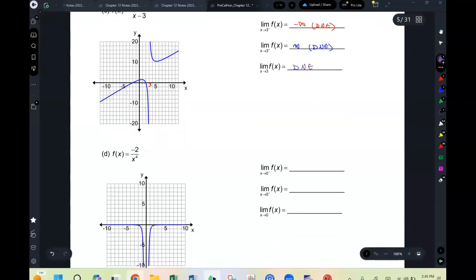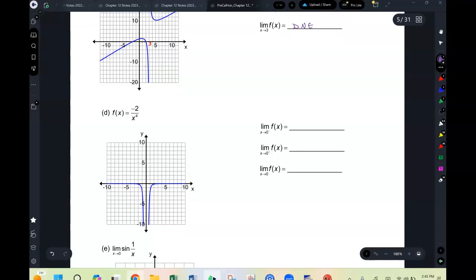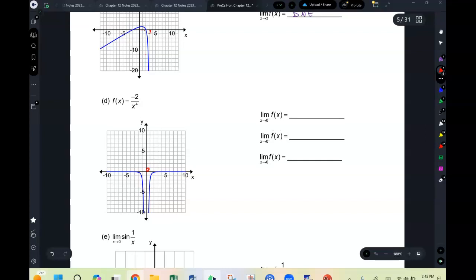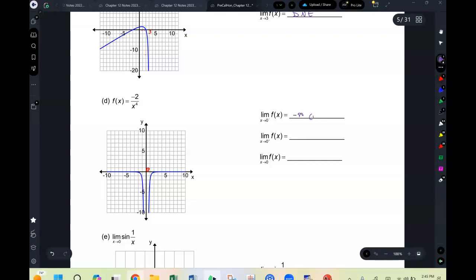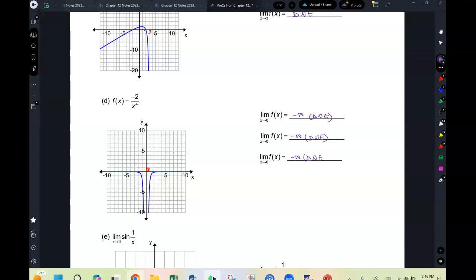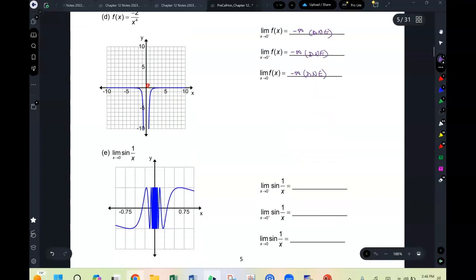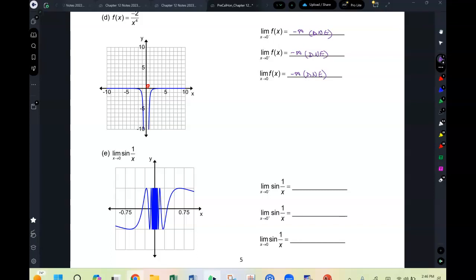As x approaches 0 from the negative side, the graph goes to negative infinity. From the positive side, also negative infinity. So here you say negative infinity — DNE. Just because both sides go to the same infinity doesn't make them equal — infinity is not a real number — so it's still DNE.